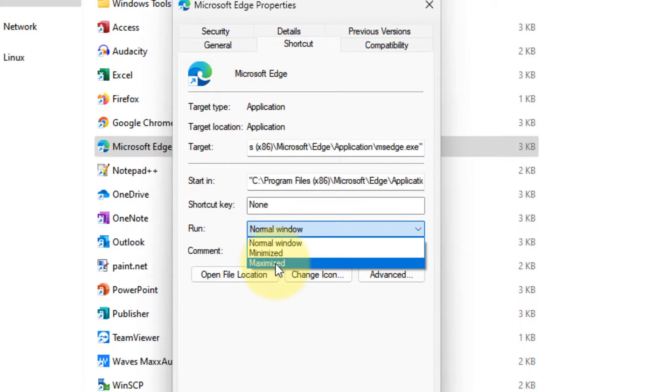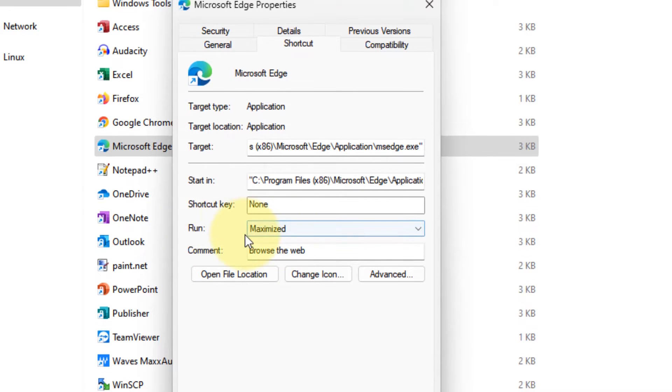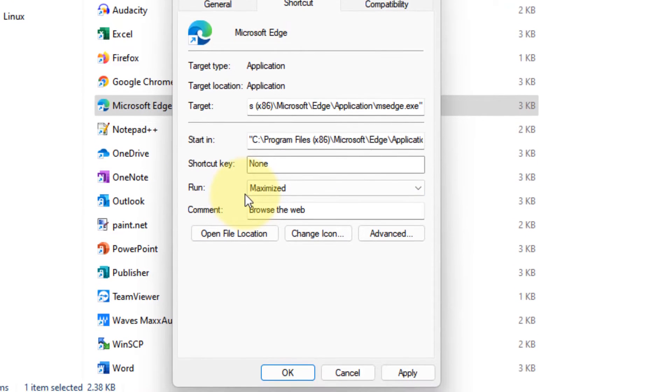Here in the 'Run' dropdown, if you want to always open Microsoft Edge as maximized, click on 'Maximized' and 'Apply'.